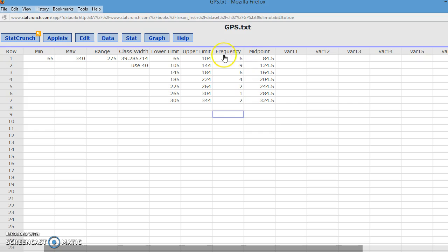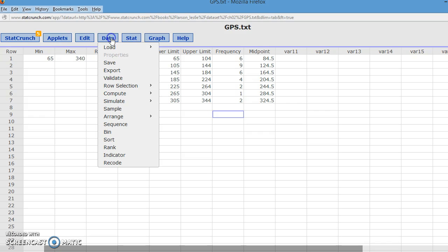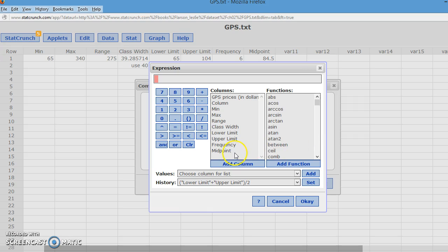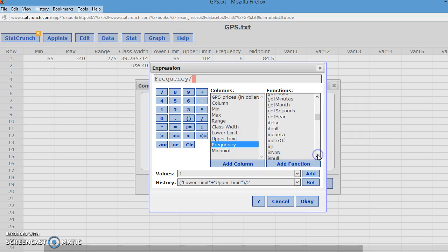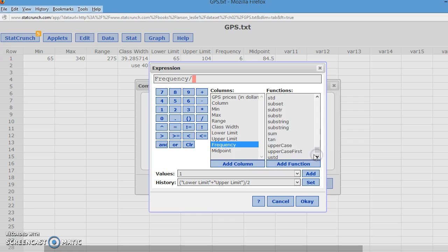Now, to find relative frequency, we take the frequency and divide it by the sum of frequencies, which is 30. If you've forgotten how many data points are in your set, you can actually just go compute expression, build a new one. And we're going to take the frequency and we will divide it by sum because the number of elements in your data set is the sum of your frequency.